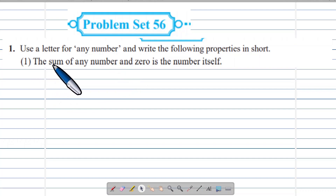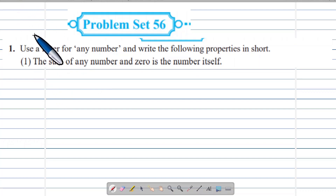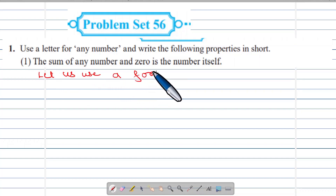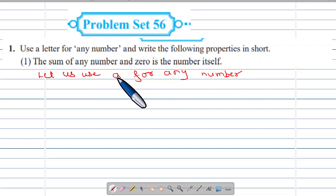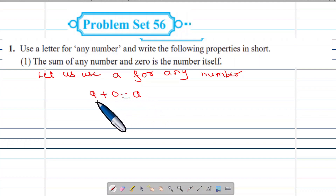The sum of any number and 0 is the number itself. Let us use 'a' for any number. So a plus 0 is equal to a.